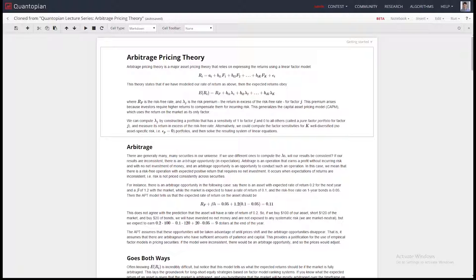Arbitrage pricing theory is based on factor models. What's a factor model? This is a linear factor model. It comes from the fact that these are factors, commonly denoted as F sub 1, F sub 2, and it is a linear combination that is modeling the returns of some asset. R sub i is a return stream, and you're saying: can I predict future returns using these factors?